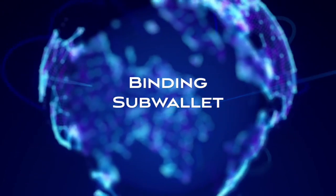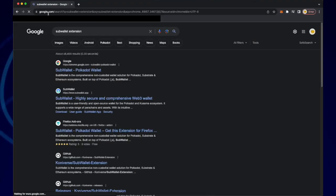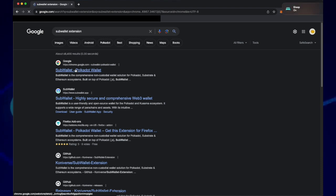Hello and welcome to the Deeper Network. In this video I'm going to show you how to bind your sub wallet.